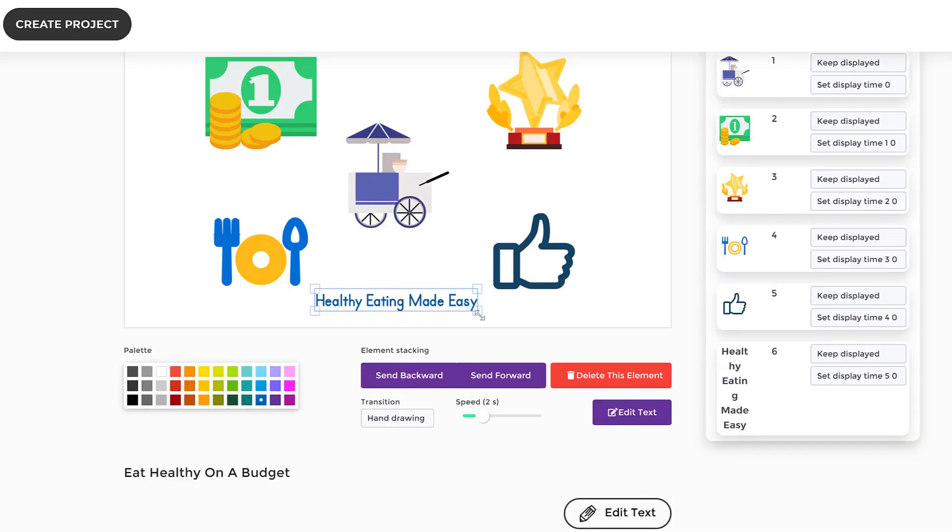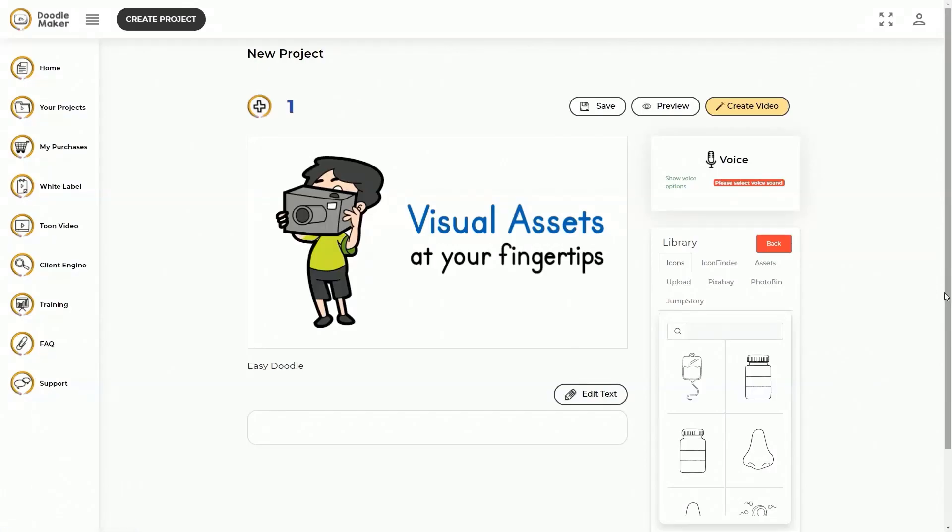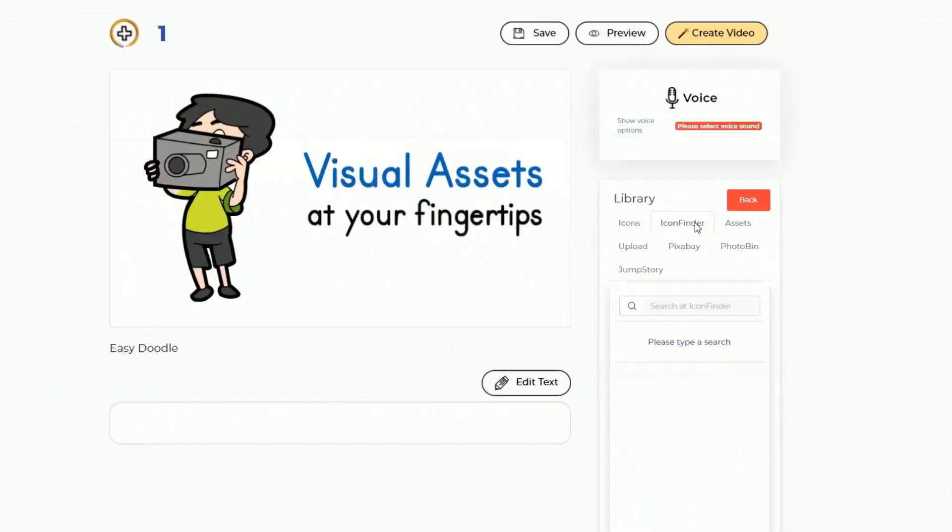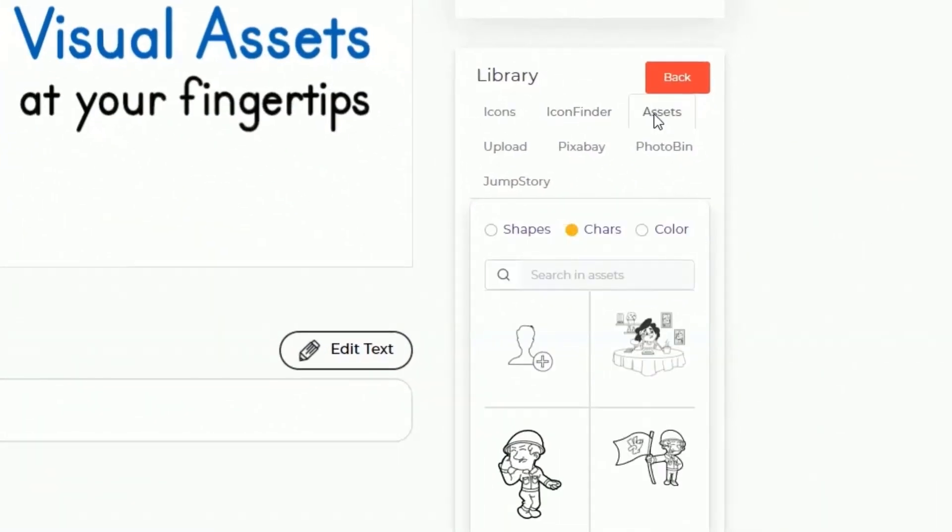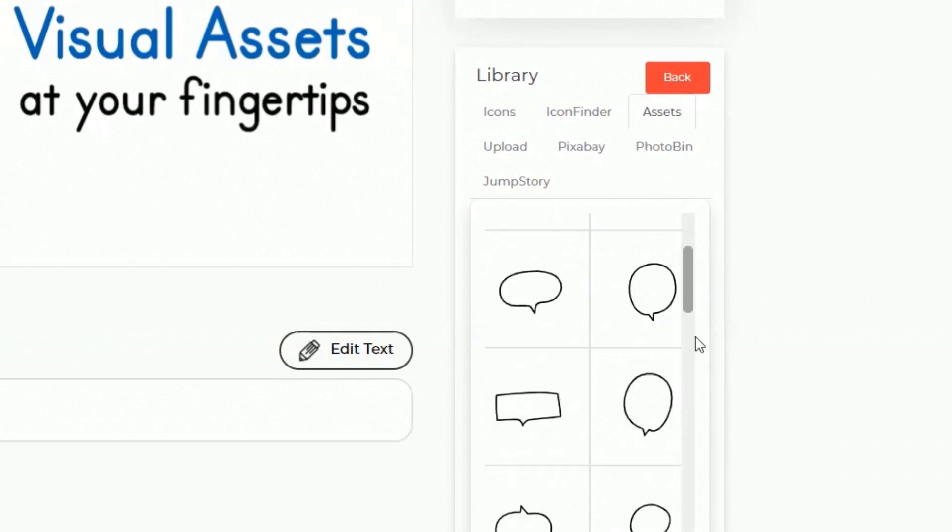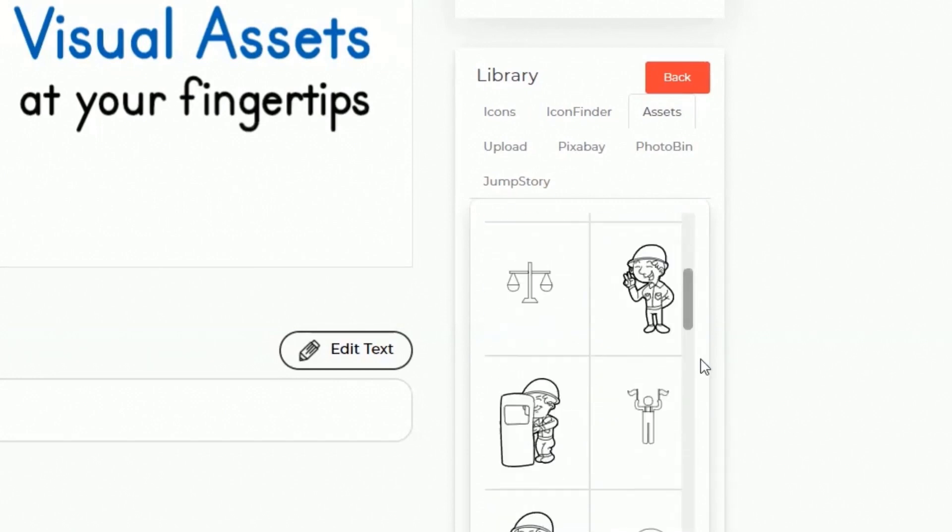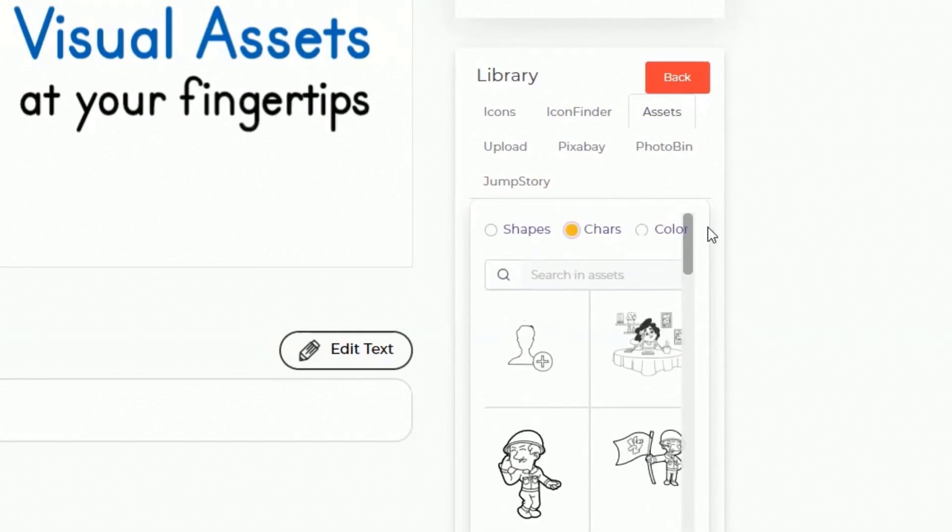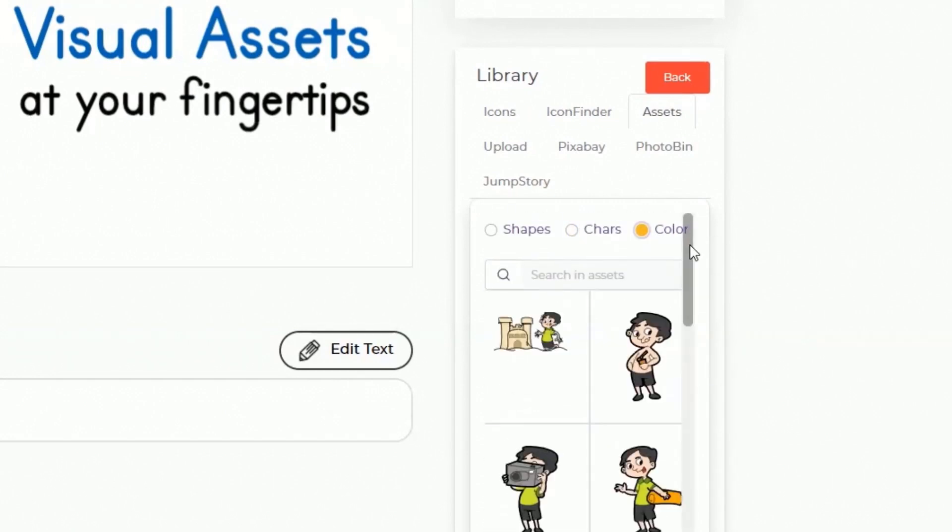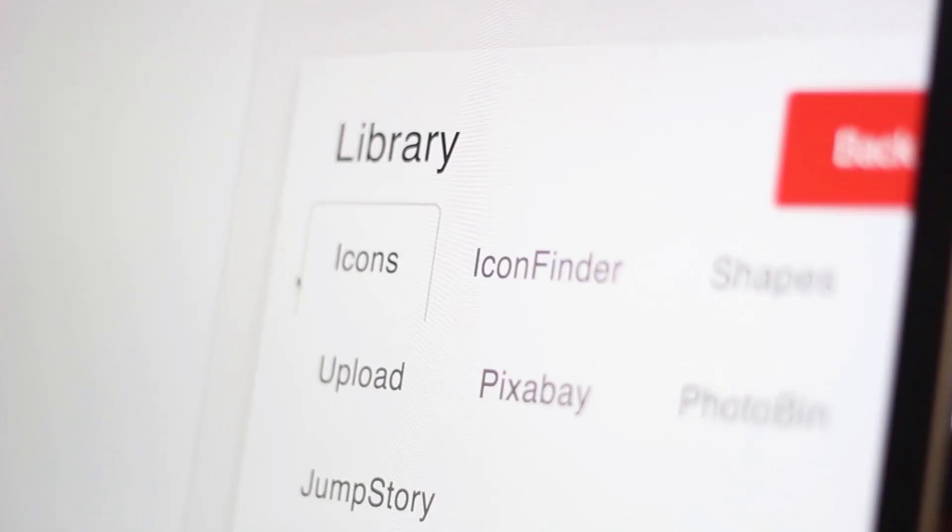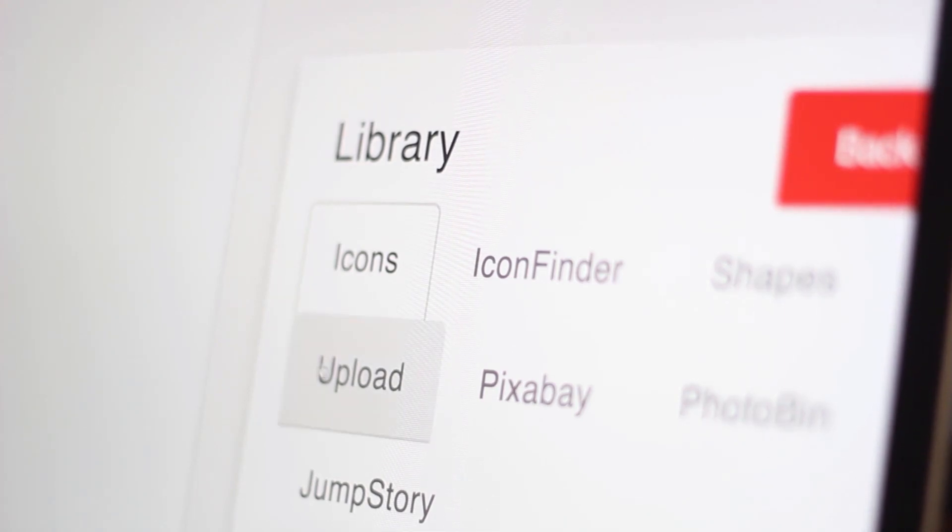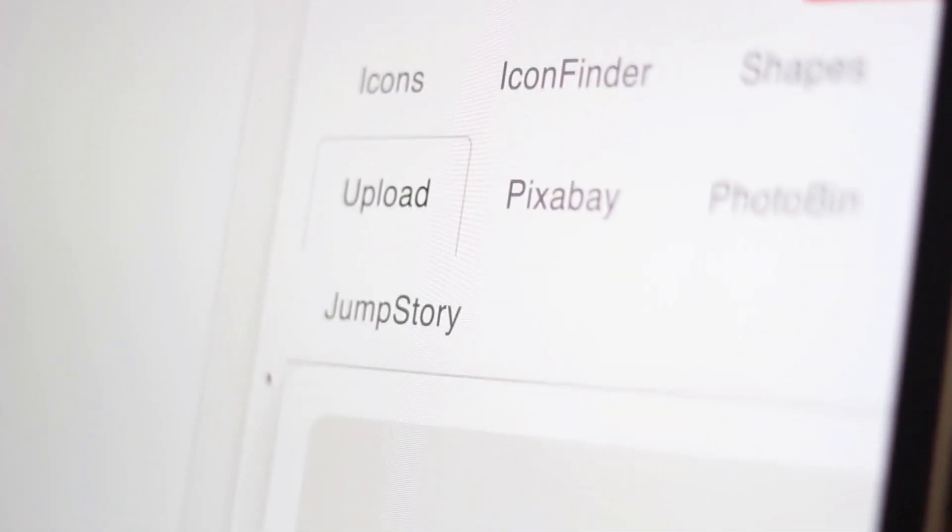That can be easily customizable even further with text effects, transitions, and a lot more. This means you can now convert your blog posts, articles, text, or any existing video into a doodle video easier than ever before. Doodle Maker comes with the largest assets library online.